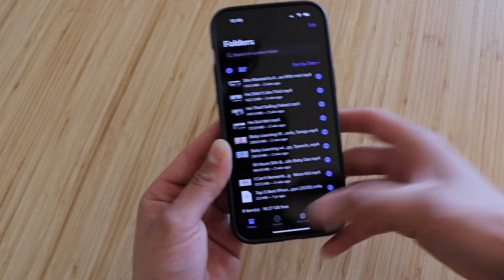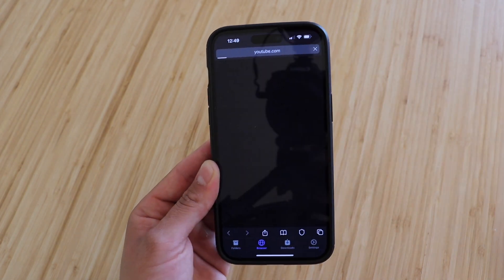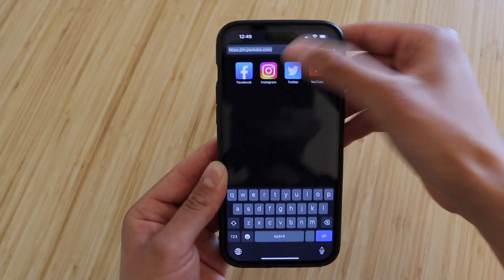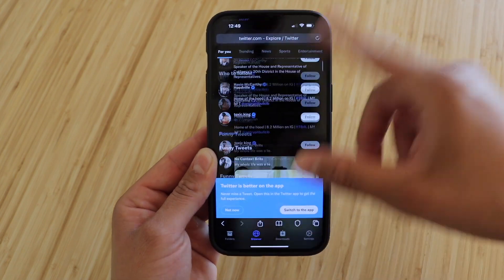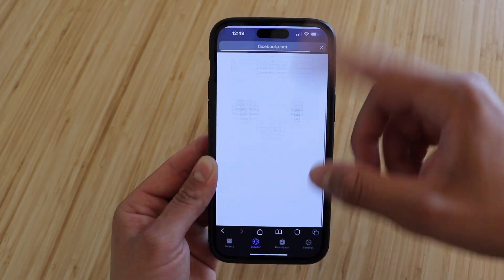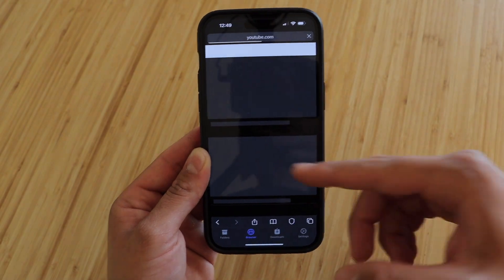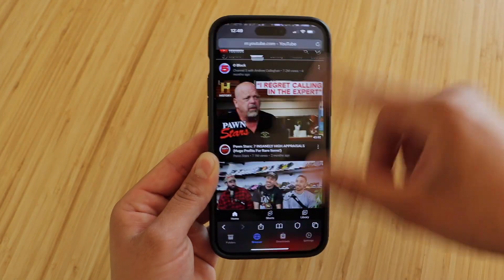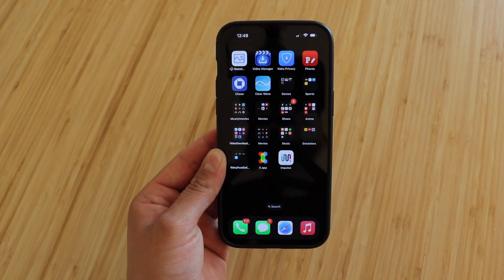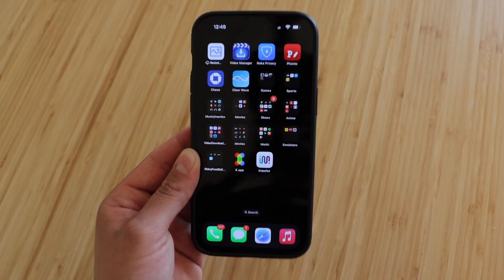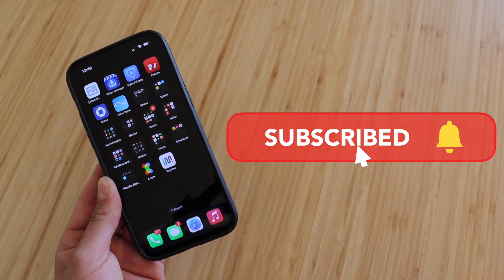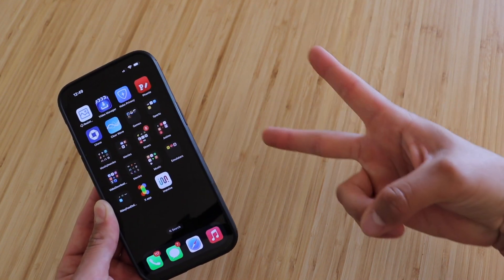I'm going back into that same utility app I showed you earlier, doing a few different actions within the app, and you'll notice no ads whatsoever. I'll go back into YouTube and you see here nothing showing up. So there it is — Mobi Wall, a great ad blocker for iPhone. If you enjoyed the video please smash the like button, subscribe if you haven't already, and I'll see you guys in the next one. Peace.